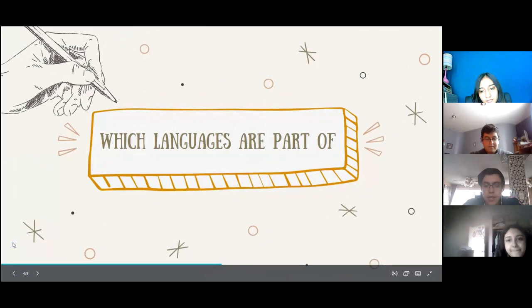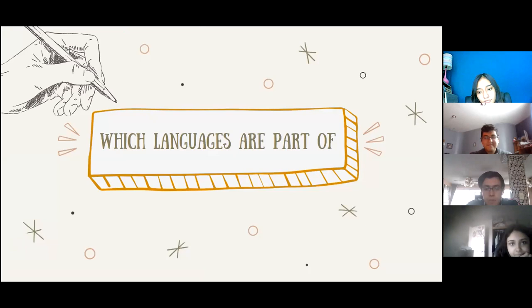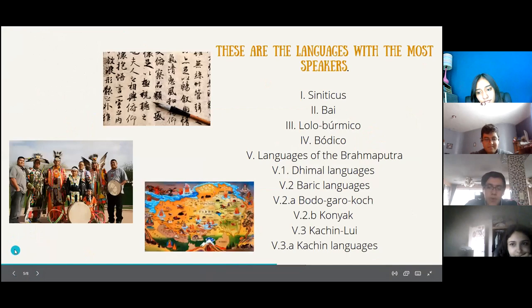Generally recognized as a phylogenetically valid group is the one formed by the Tibetan-Burmese languages and the Karenic languages, to which most authors add the Chinese languages.